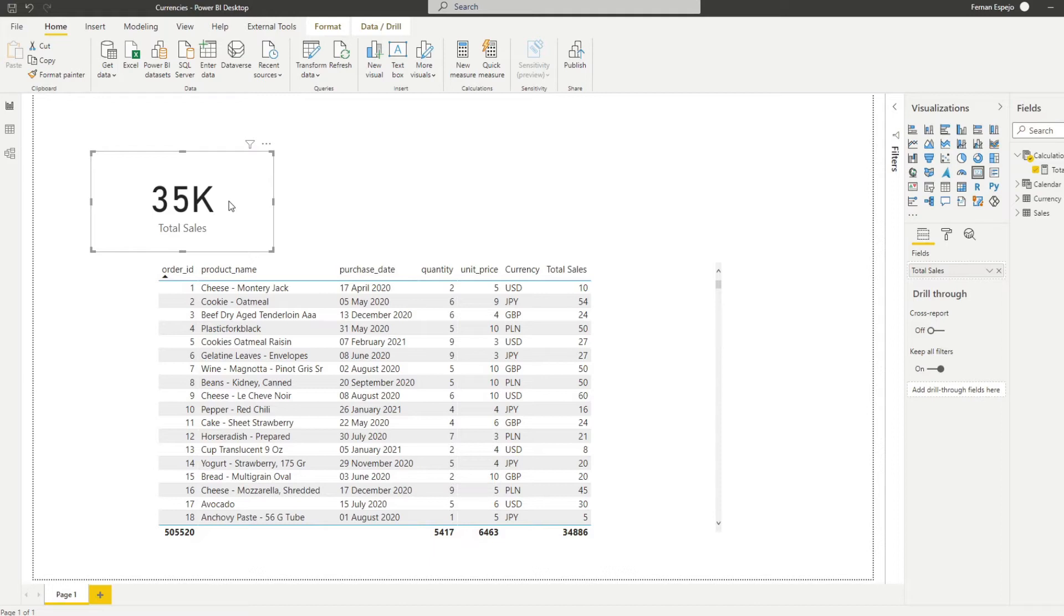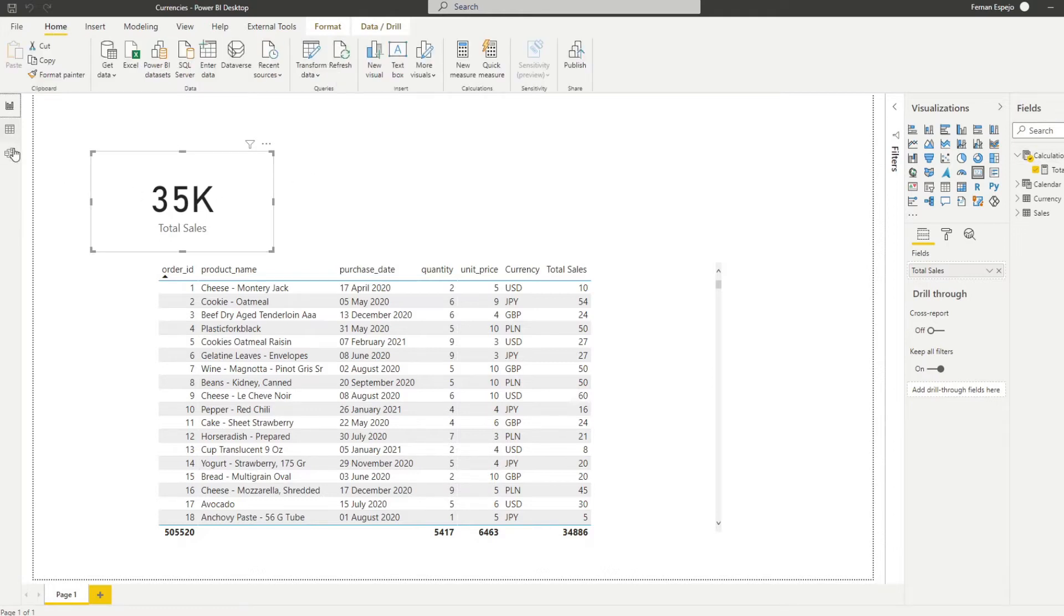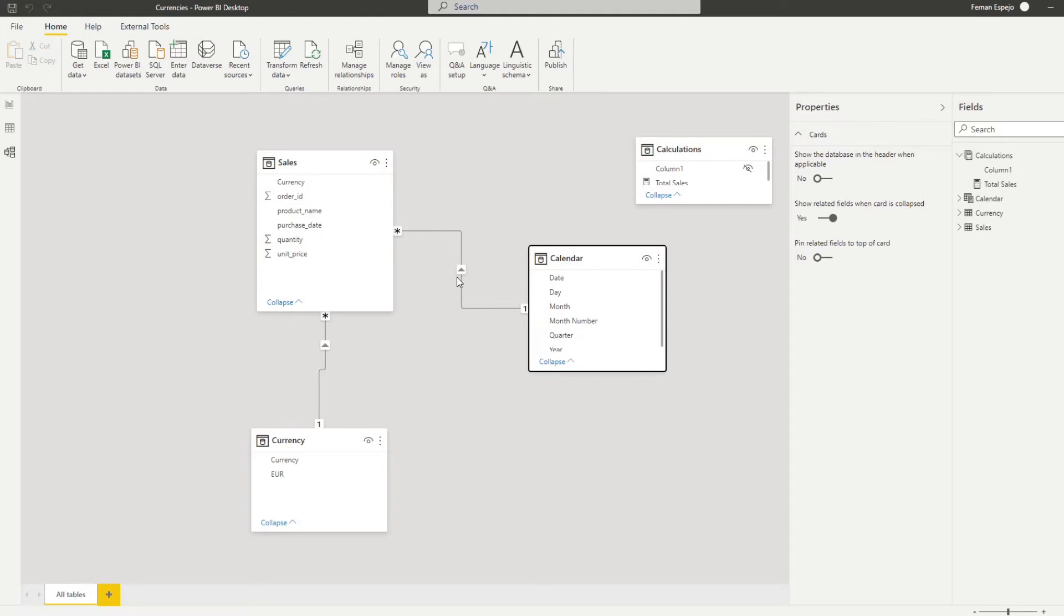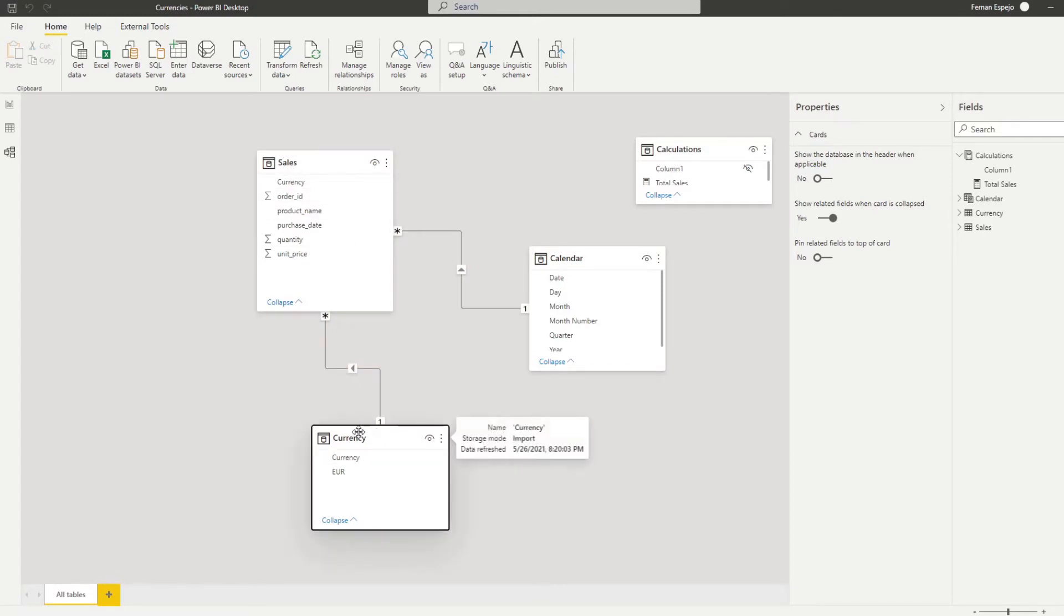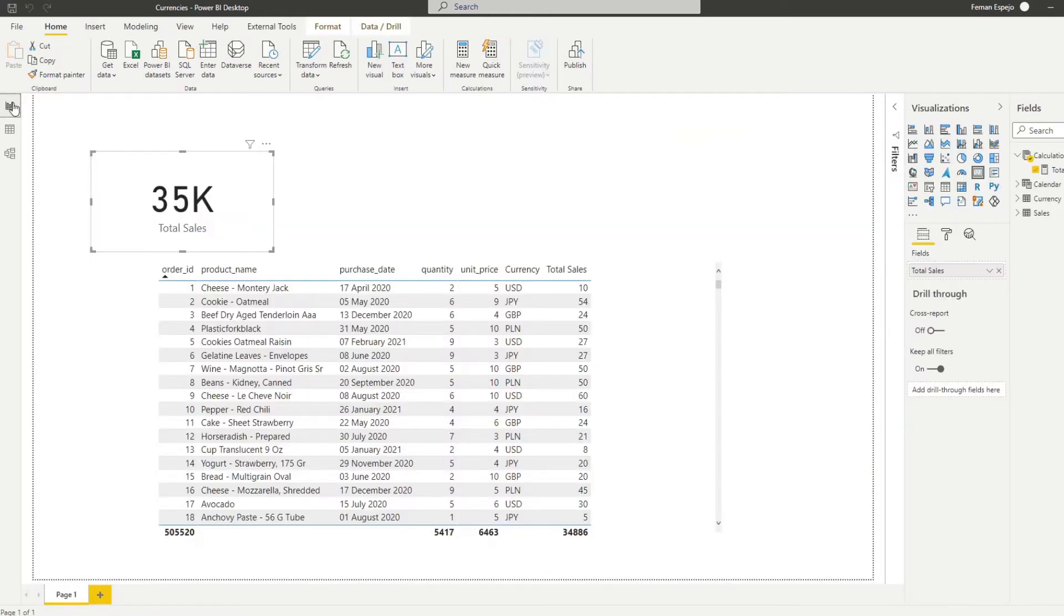So if we want to show the actual total sales, we need to convert them into euros first, into the same currency before we can do these total sales calculations. So let's go through it together. And before we create a measure, just to show you the model here is quite simple. We have the calendar table connecting to the purchase date here, and then we have the currency connected by the currency in the sales table. Just want to understand the data model that we have.